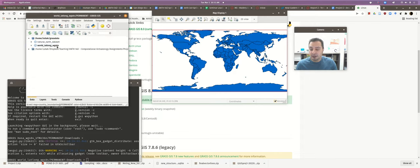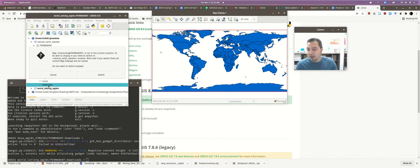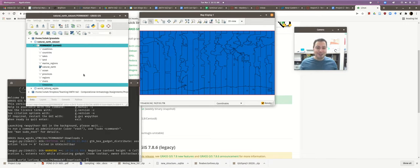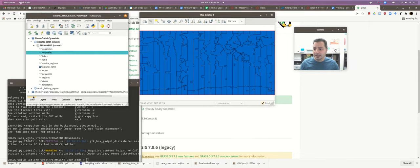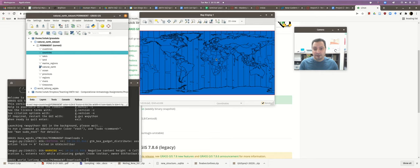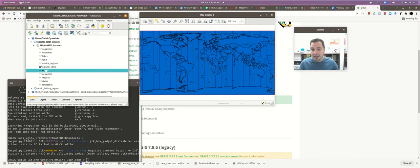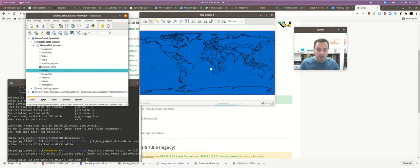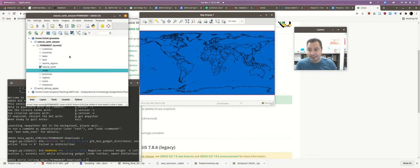To switch from one location to another — for example from the lat-long to the Natural Earth location — all you have to do is double-click on one of the data files in the Data tab. It asks if you want to switch; click Switch, it closes the map display and opens the new one. So it's super easy to switch between locations just by double-clicking in the Data tab.